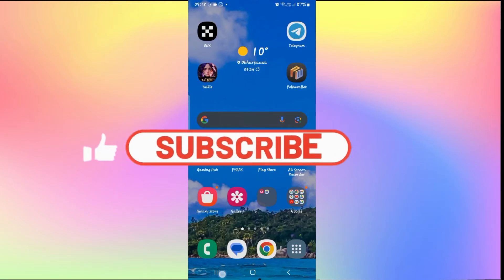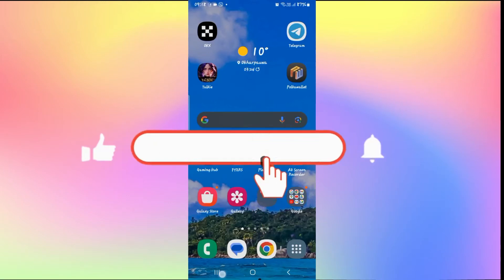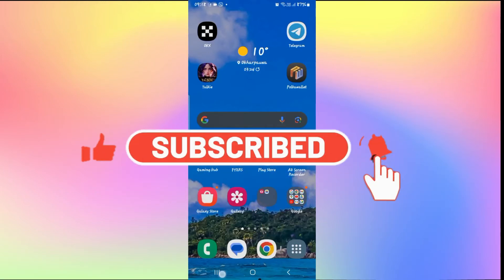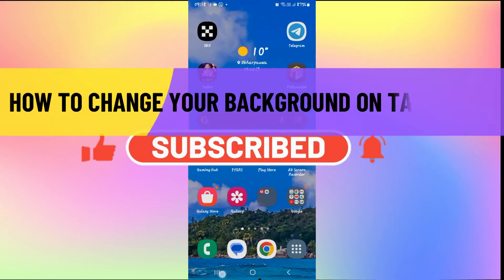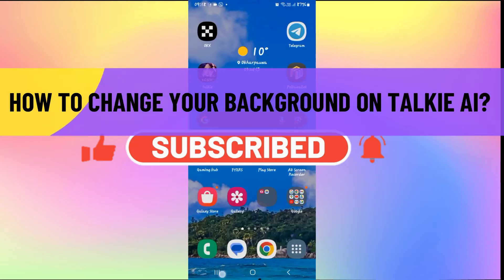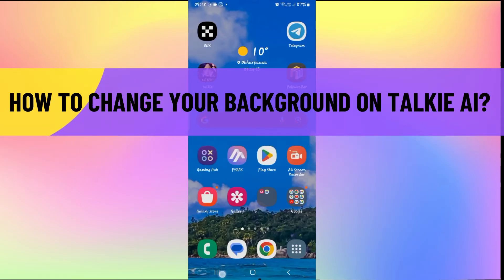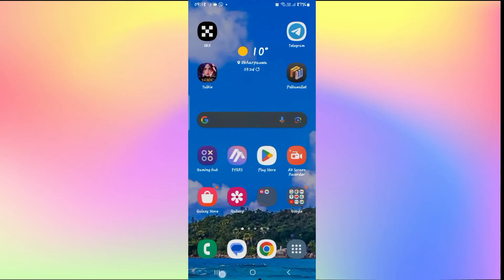Hello everyone and welcome back to another video from AI Basics. In this video I'm going to show you how to change your background on the Taki Soulful AI application. So let's get started right away.